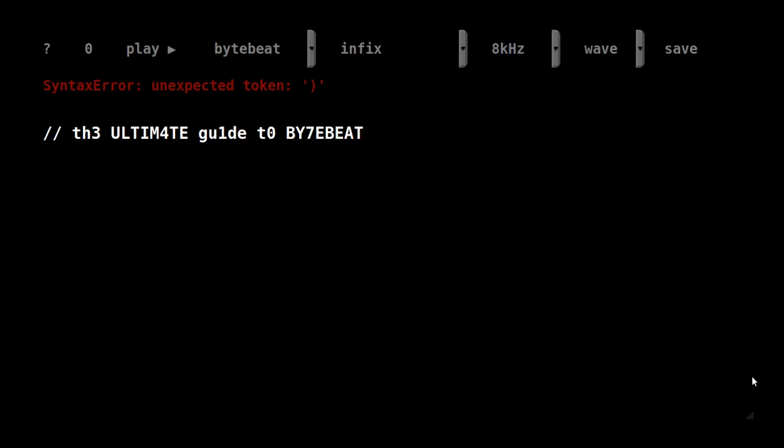Hi there. Some years passed since I started messing with ByteBeat, and although there is a lot of information available on the internet, only very basic stuff is explained, and most pieces seem more randomly than systematically created.